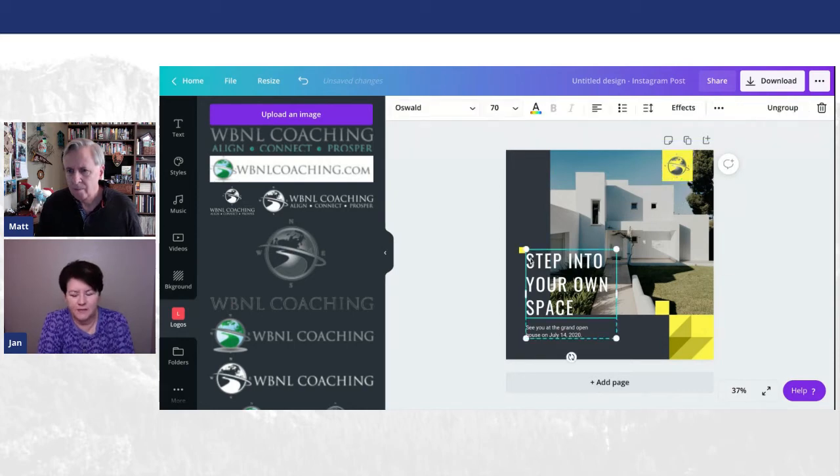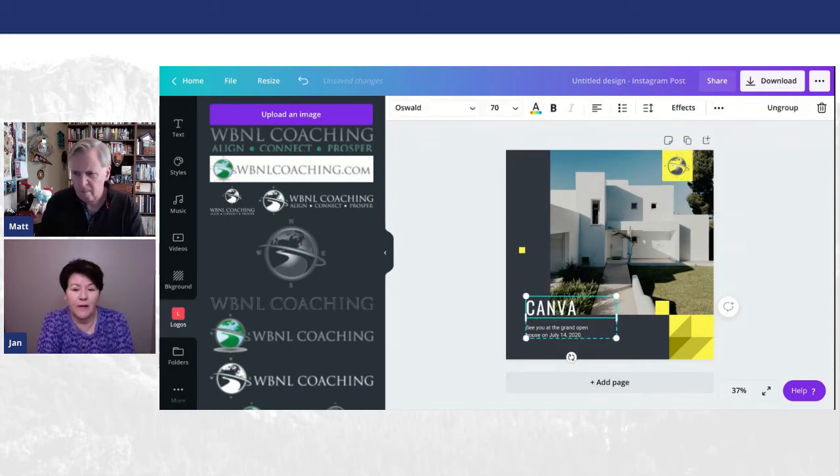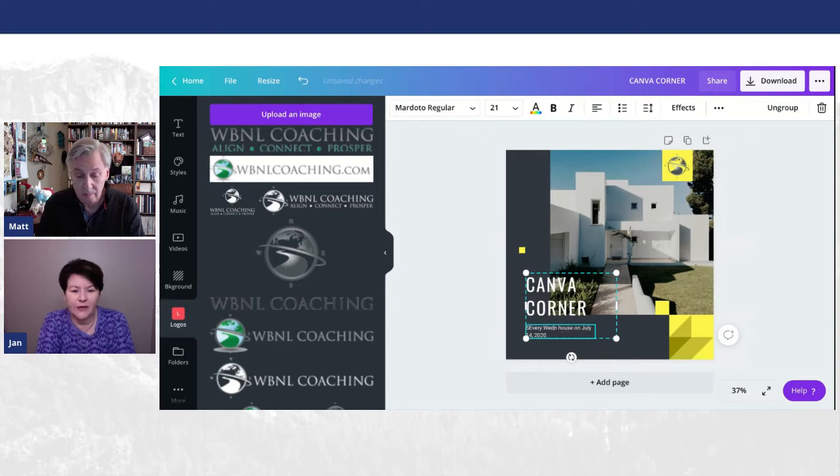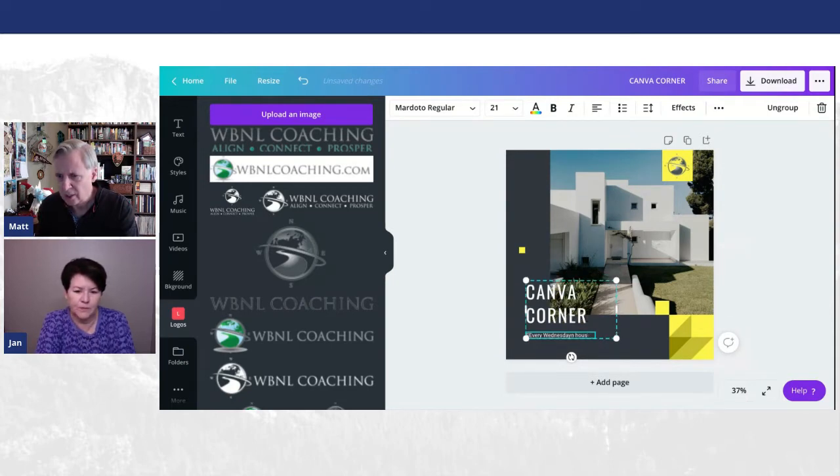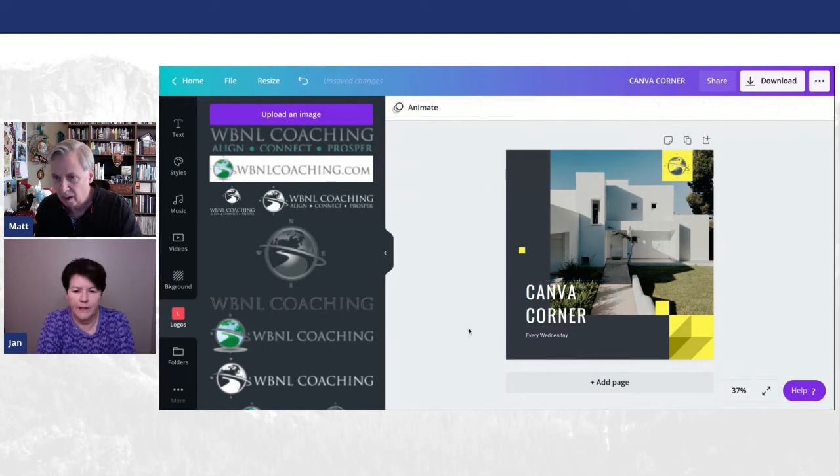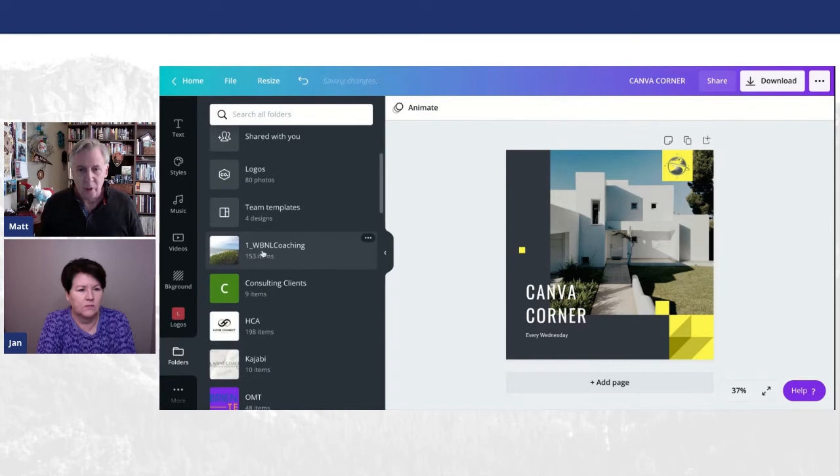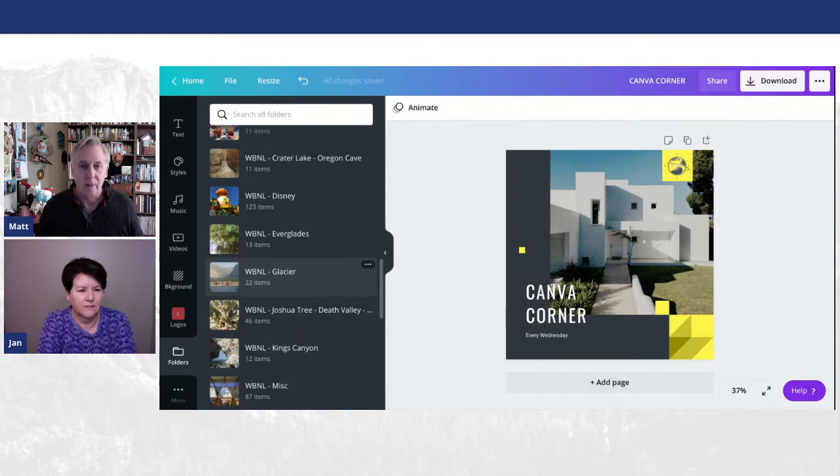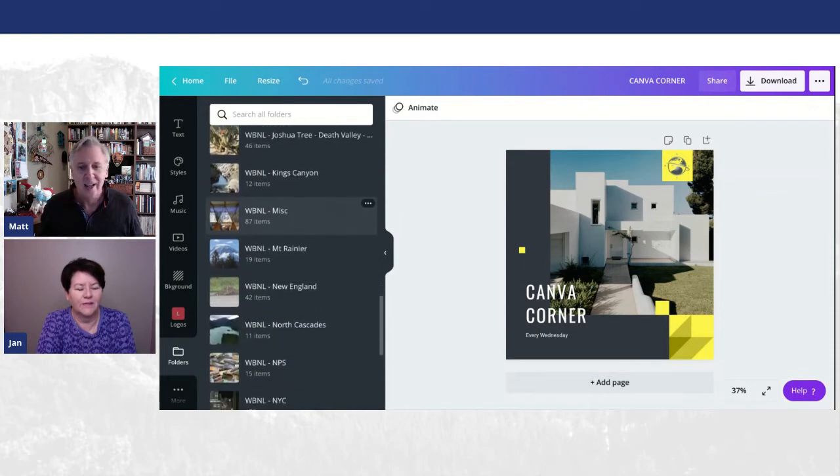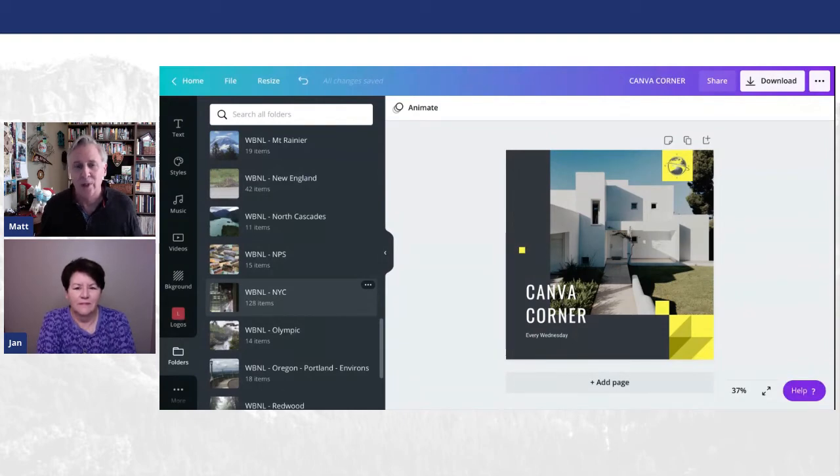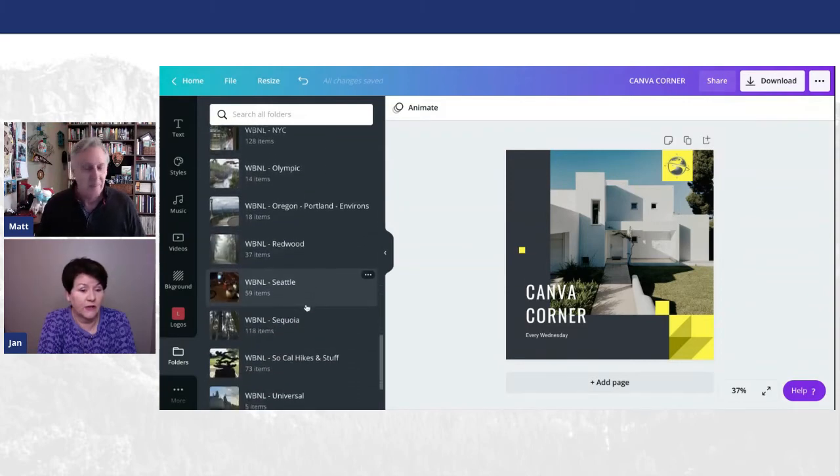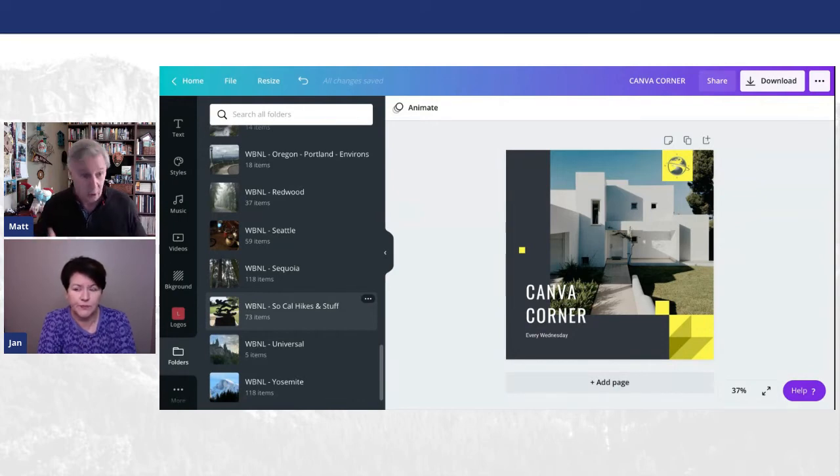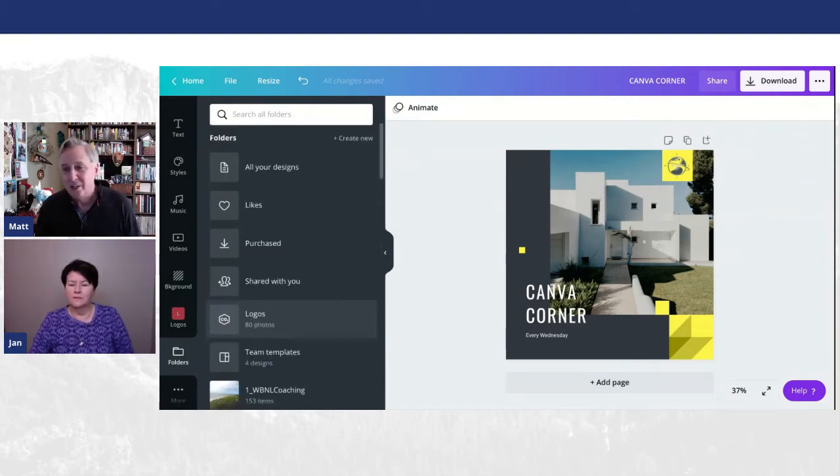And I think in an upcoming episode here of Canva Corner, we should definitely talk about organizing your folders and naming your documents. Because as you get into this five years later and you have literally thousands of images and things you've created in your Canva, there's folders and other things that you can do to organize. I'll show you an example. We have WBNL coaching. We have something for our clients. But then down here, all of our images that we have, I have a ton of images.